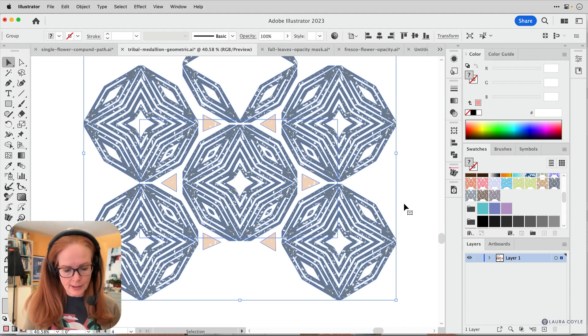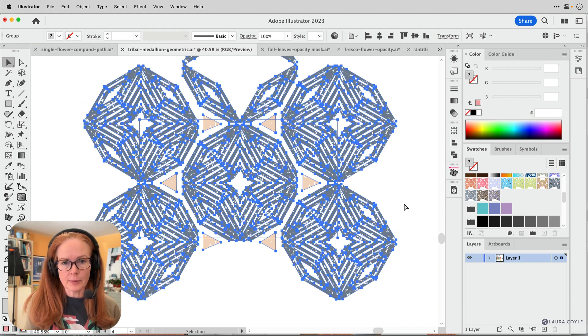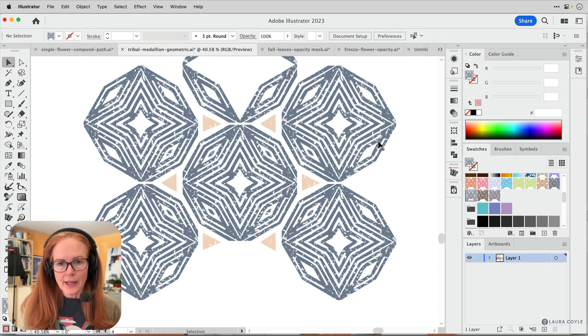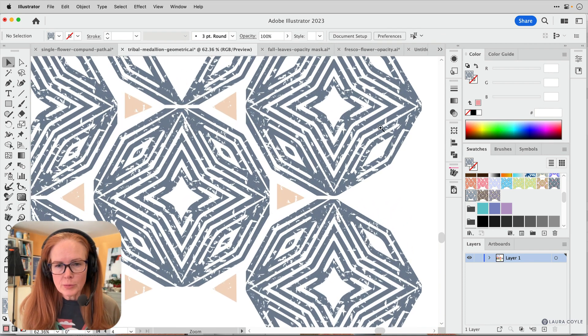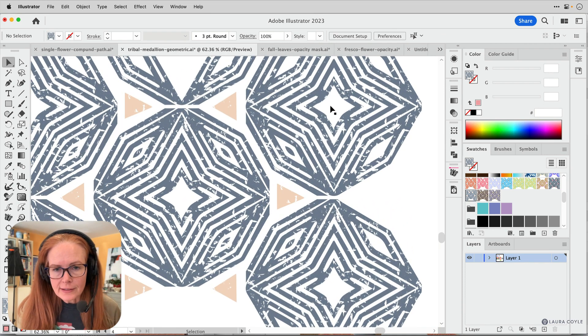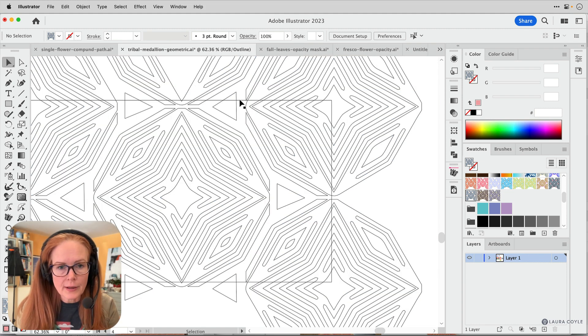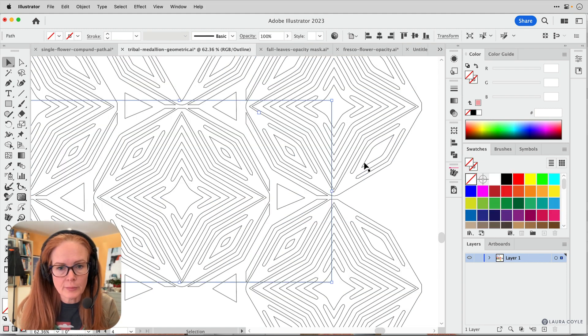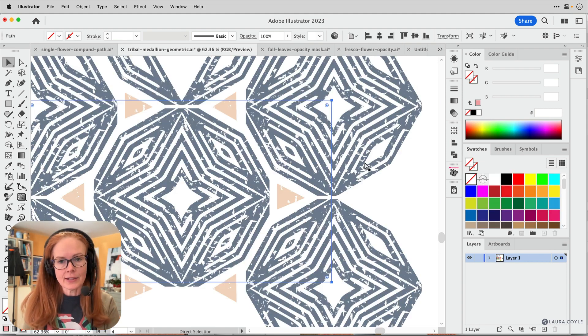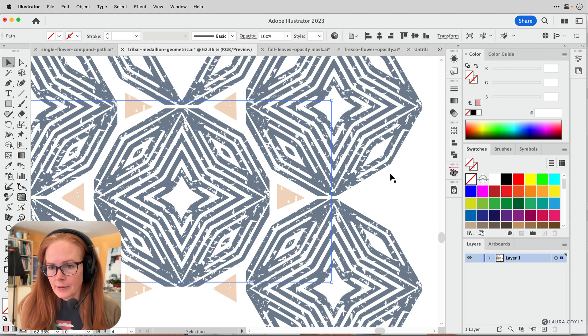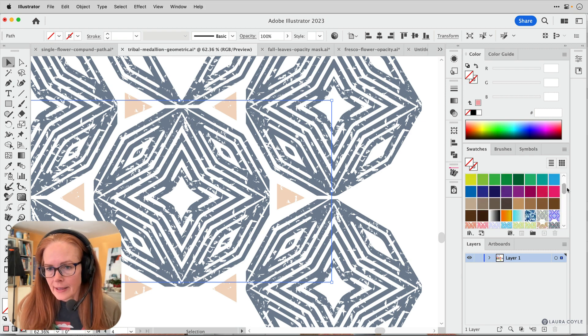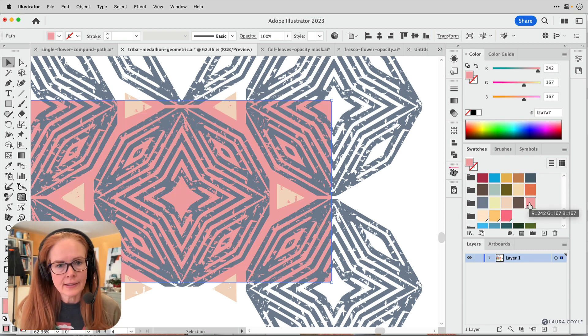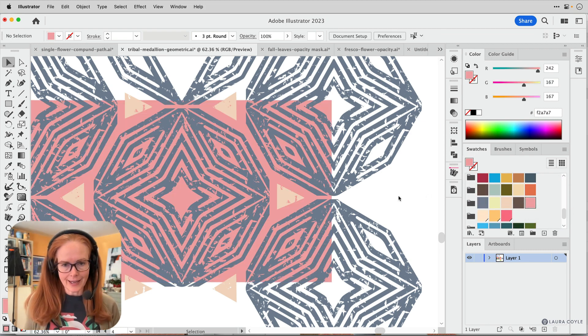So first thing I'm going to do is ungroup this, command or control shift G. Then I'll zoom in and see if I can select that thing. Let's go into outline mode. That way it'll be easier for me to find. There it is. All right. So I'm going to go and give it the background color, which I think is this color right here. Yeah.